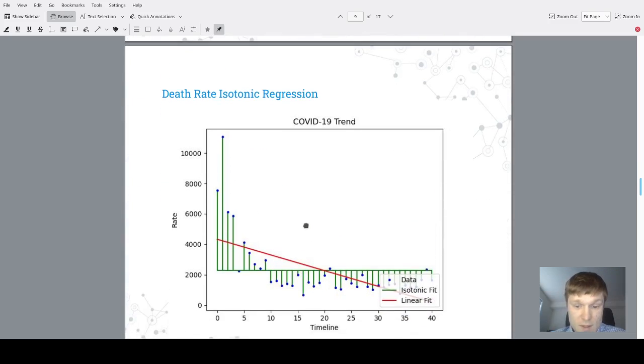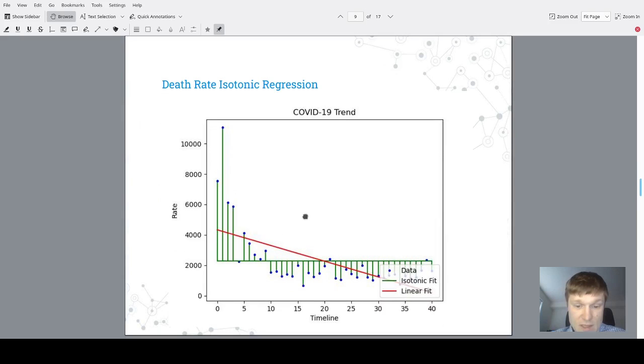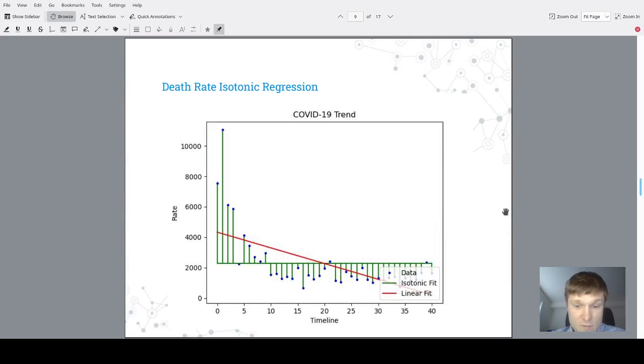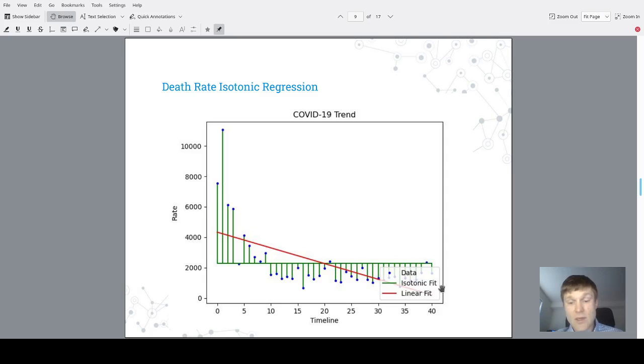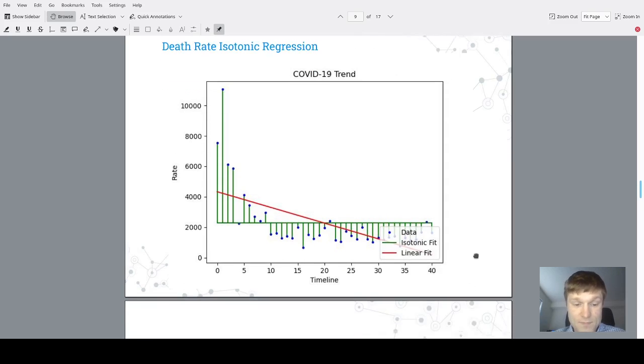This is the same results but for death rate, and you could observe that death rate is going down according to the isotonic regression model.